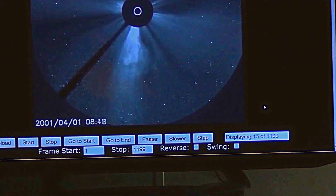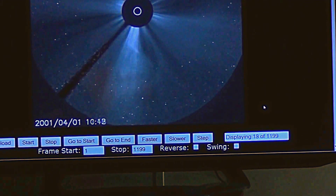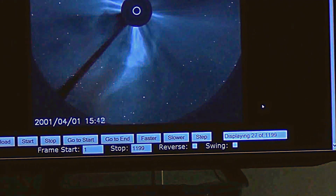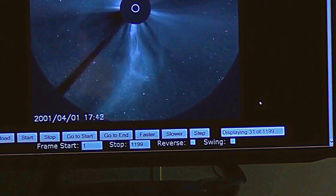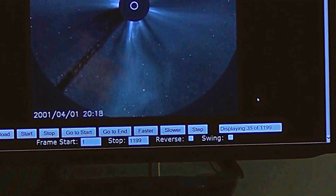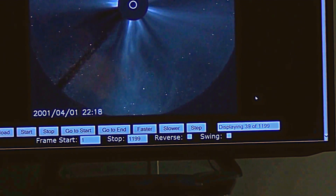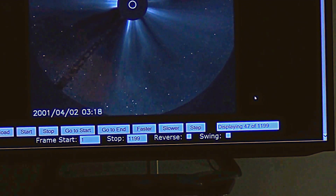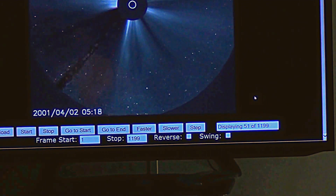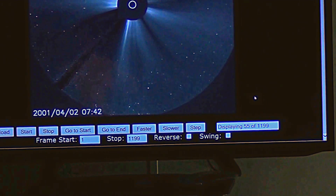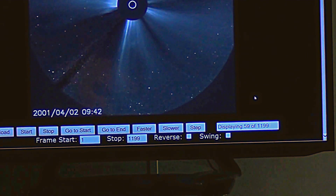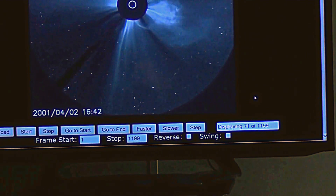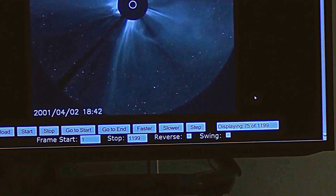I just looked at it and that wasn't there before. See, it loads the image and then displays it. I've never seen them doing that — going so freaking fast.